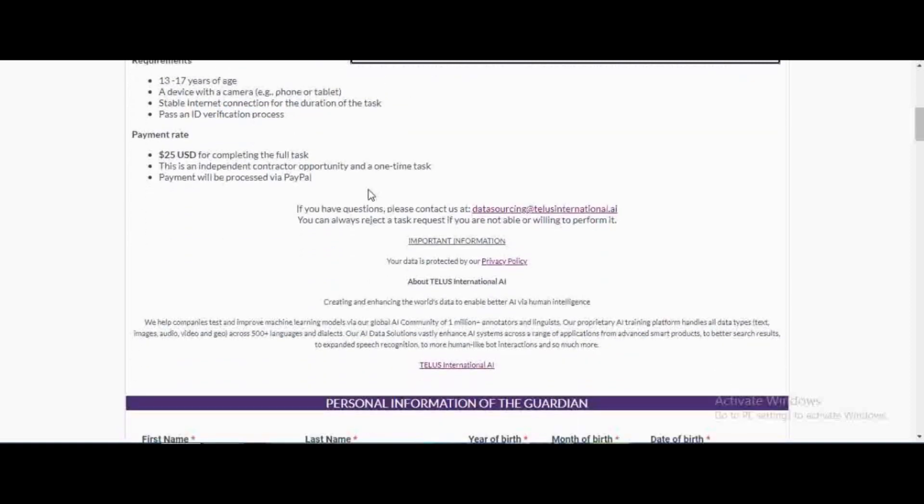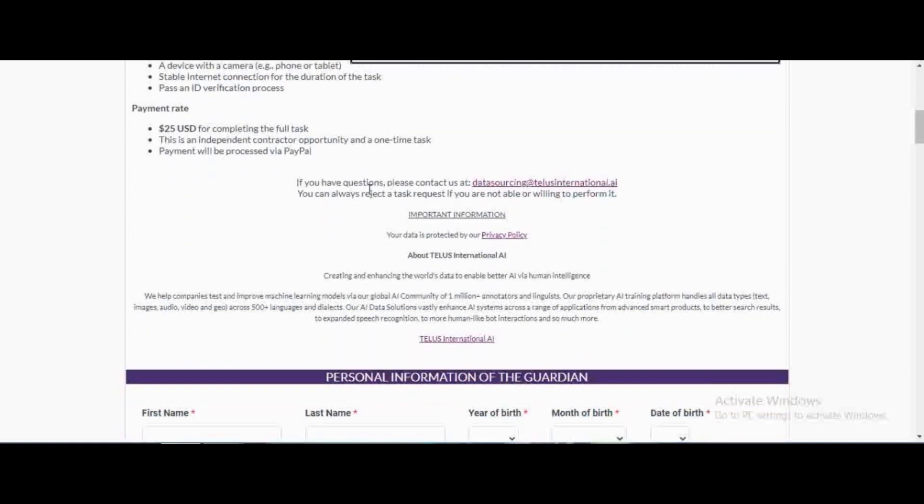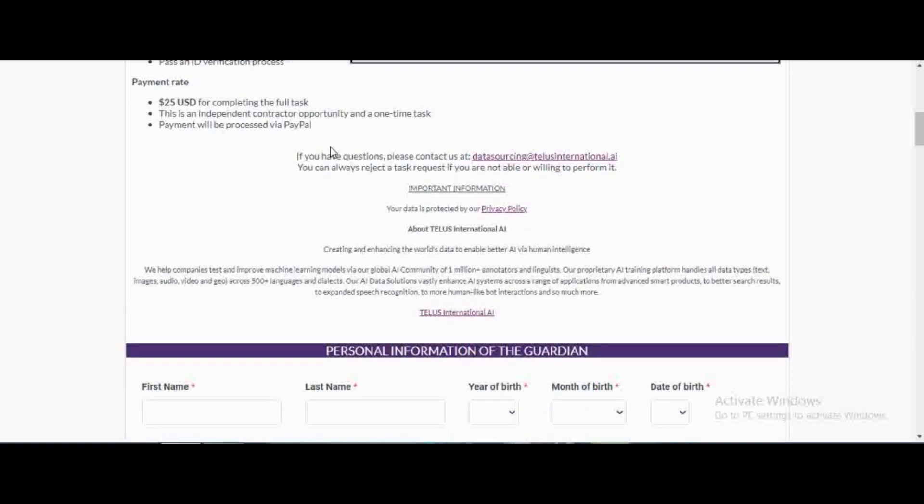The payment rate is 25 US dollars for completing the full task. At this rate, 25 times 130 is going to be around 3250 Kenyan shillings for only less than 15 minutes. It's an independent one-time task and payment will be processed via PayPal. If you do not have a PayPal, quickly set up a PayPal account. It's so easy, create an email and phone number and then your PayPal is set.